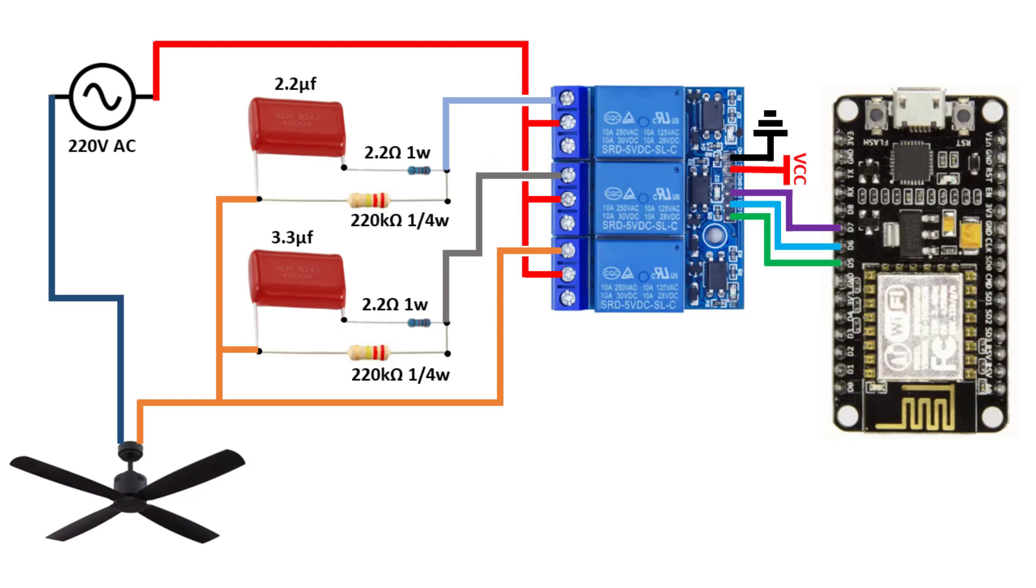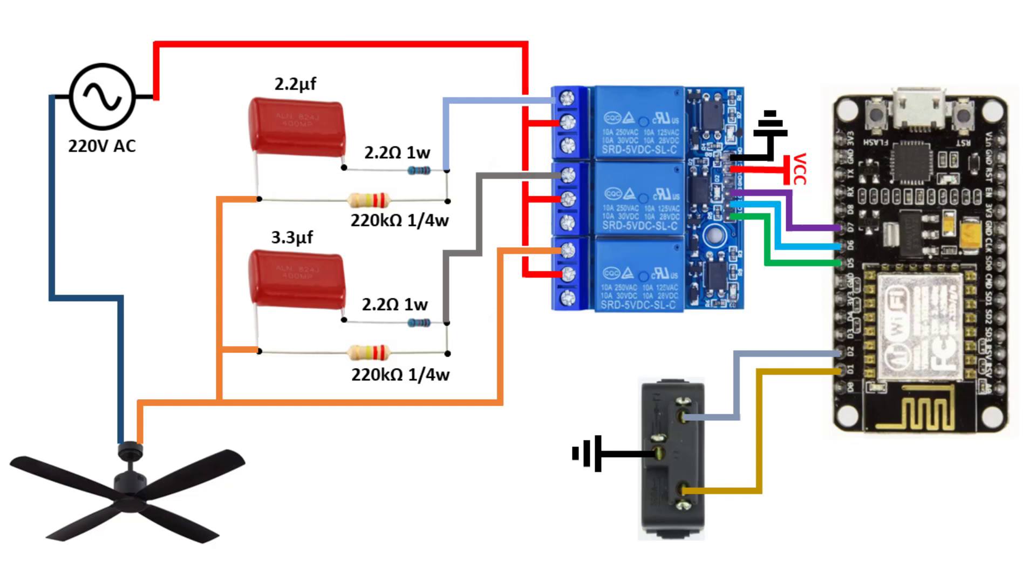For the manual control, we will need 2 push buttons connected to the ESP, for increasing and decreasing the fan speed.